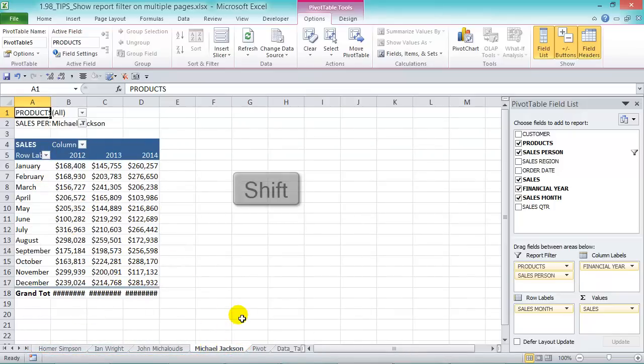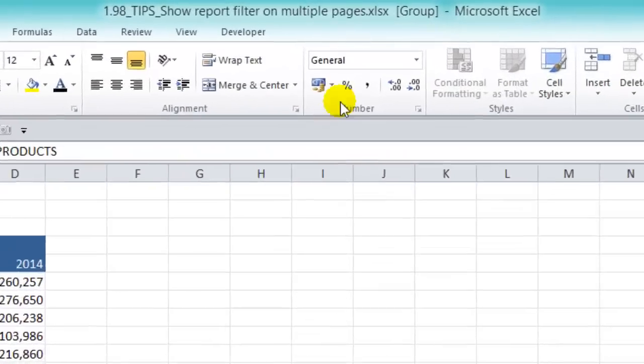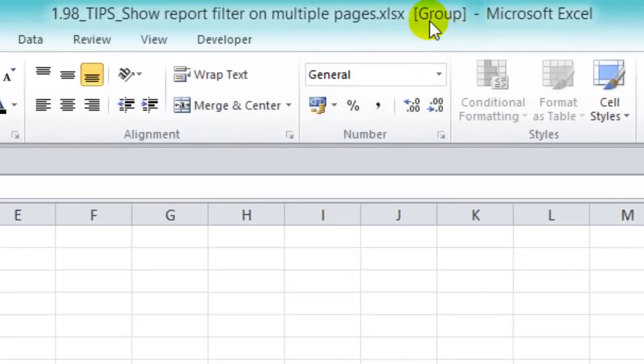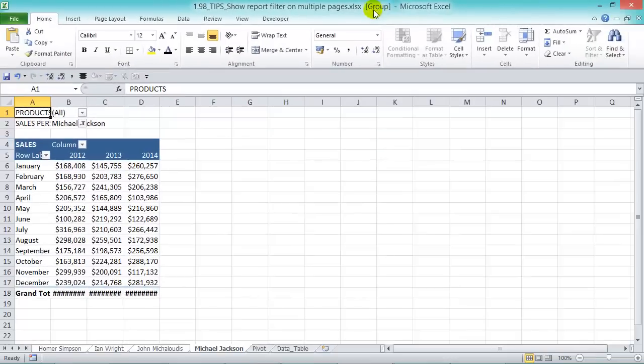We're in Michael Jackson here. Hold down the shift key and go all the way to Homer Simpson and we grouped our sheets there. We know that because on top of the page it shows the group in there. What we can do now while they're grouped, we can actually make a change.